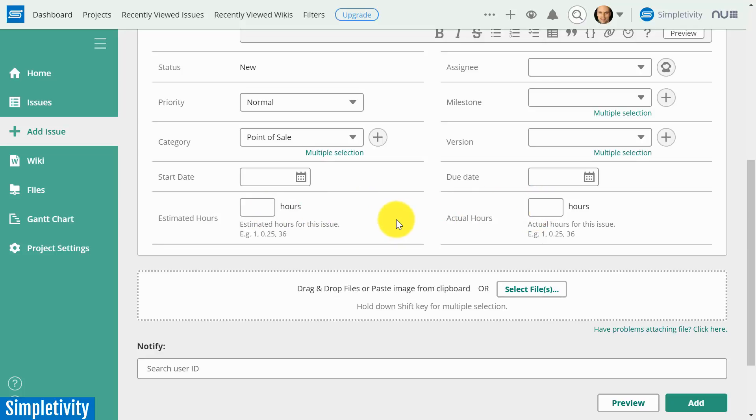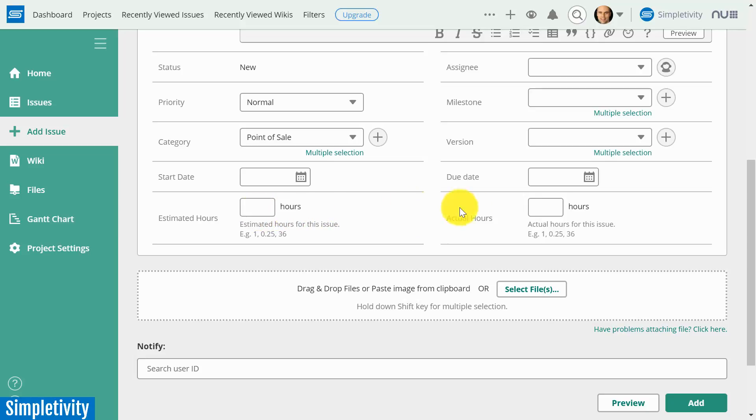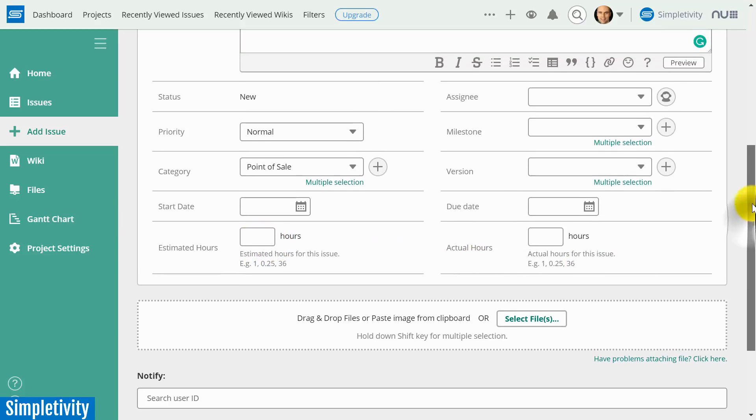Now again, you might be working in a field beyond just software development where these are applicable, but especially when you're designing, when you're developing and fixing software, these two fields are critical. And no, you don't have to add a special add-on. You don't need to unlock a special feature. This is all built right into Backlog.